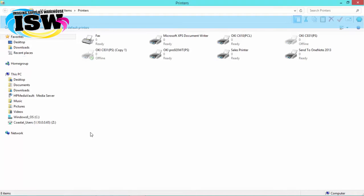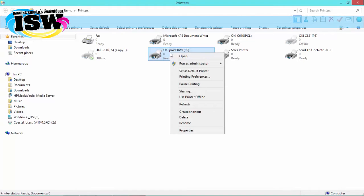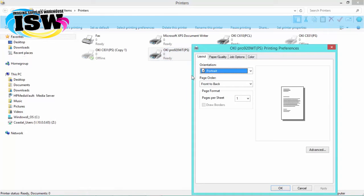This window displays all the available printers installed on your system. We are going to choose the Okie Pro 920WT because this is the printer we're going to change the settings on. We're going to right click it and choose printing preferences in the submenu.